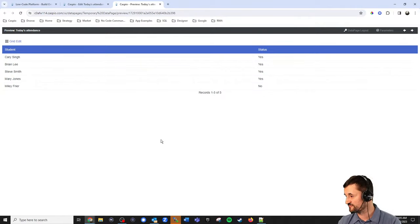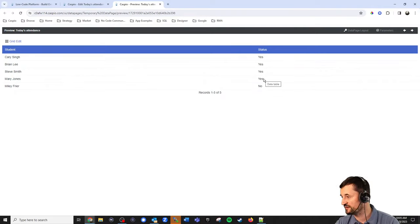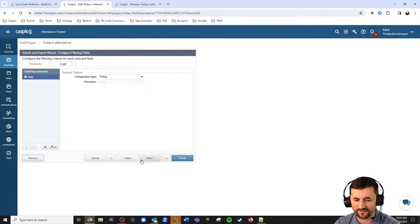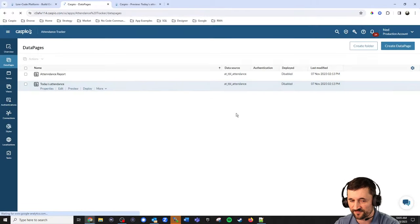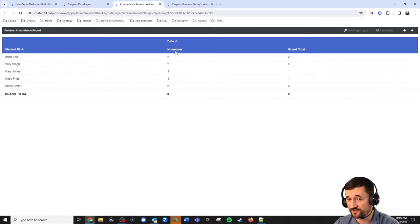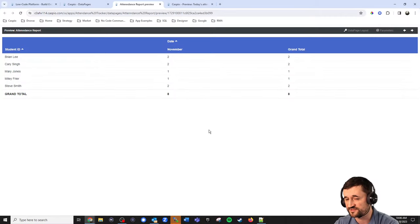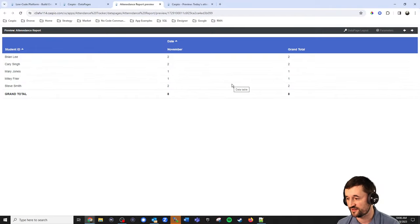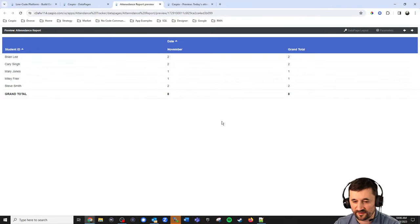The next day, it'll reset — this will all say no — and then the professor will go in and check off who's in the class and who's not. I also created a very simple report. You can build many charts and pivot tables off of this. I have a simple one here showing by name for the month of November: Brian showed up twice, Mary once, Miley once, and Steve came in twice. We get the grand total for November, and then a grand total if you have multiple months across the year. You can build filtering criteria, search forms, and charts — many different ways to track attendance KPIs.